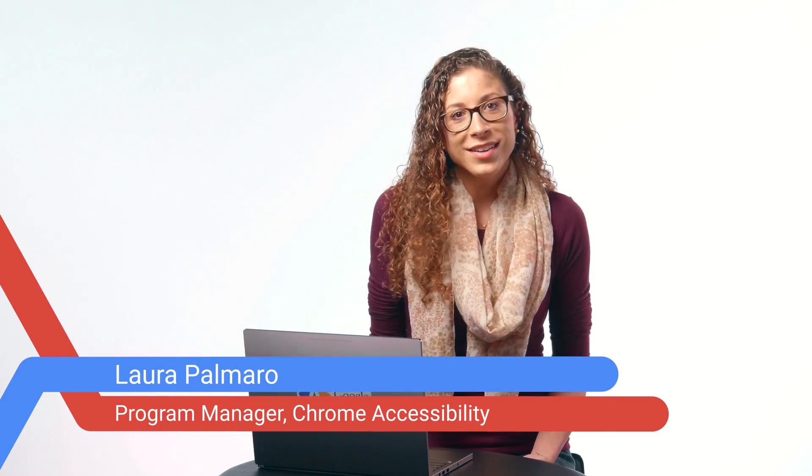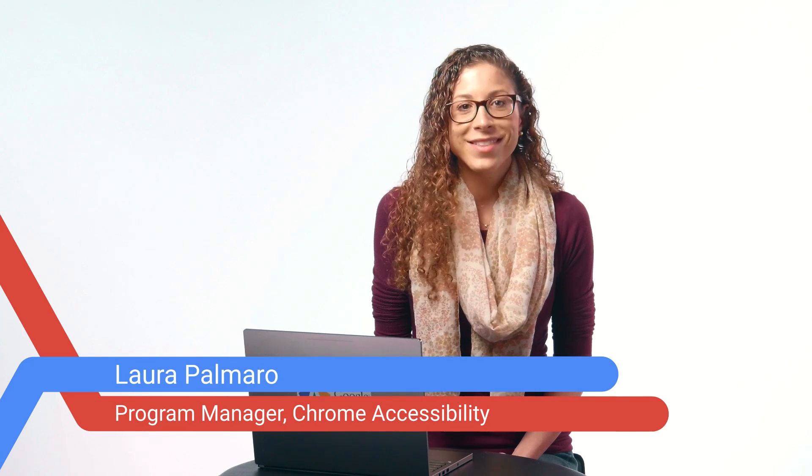Again, I'm Laura and on behalf of myself and the Chrome Accessibility Team. Thanks for watching.